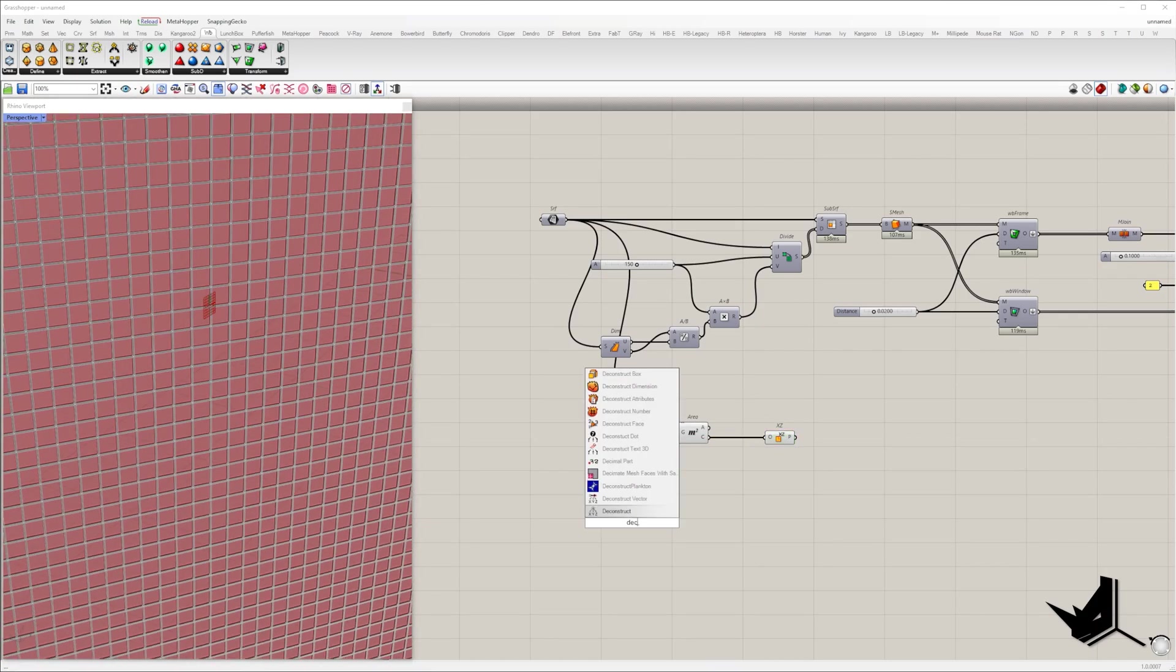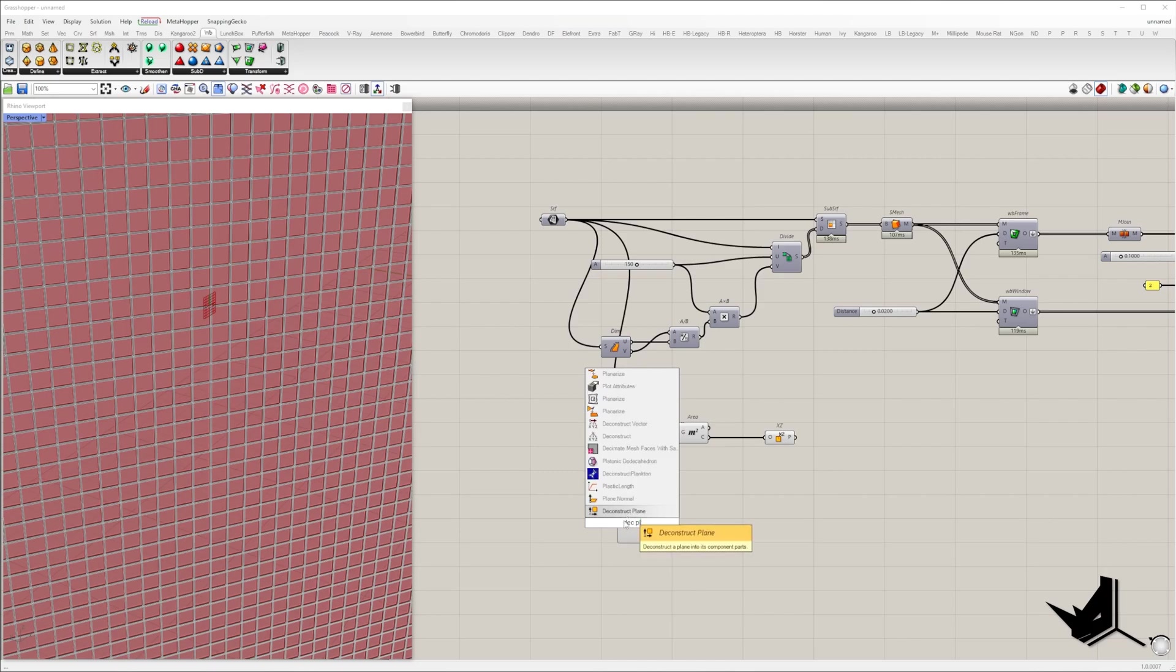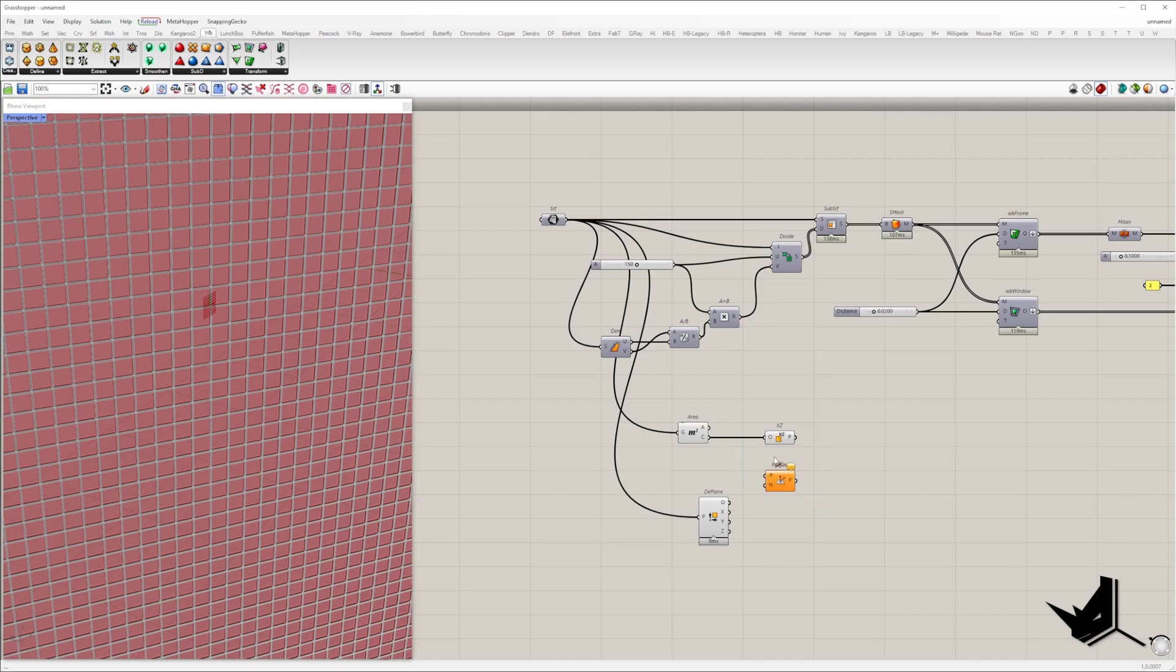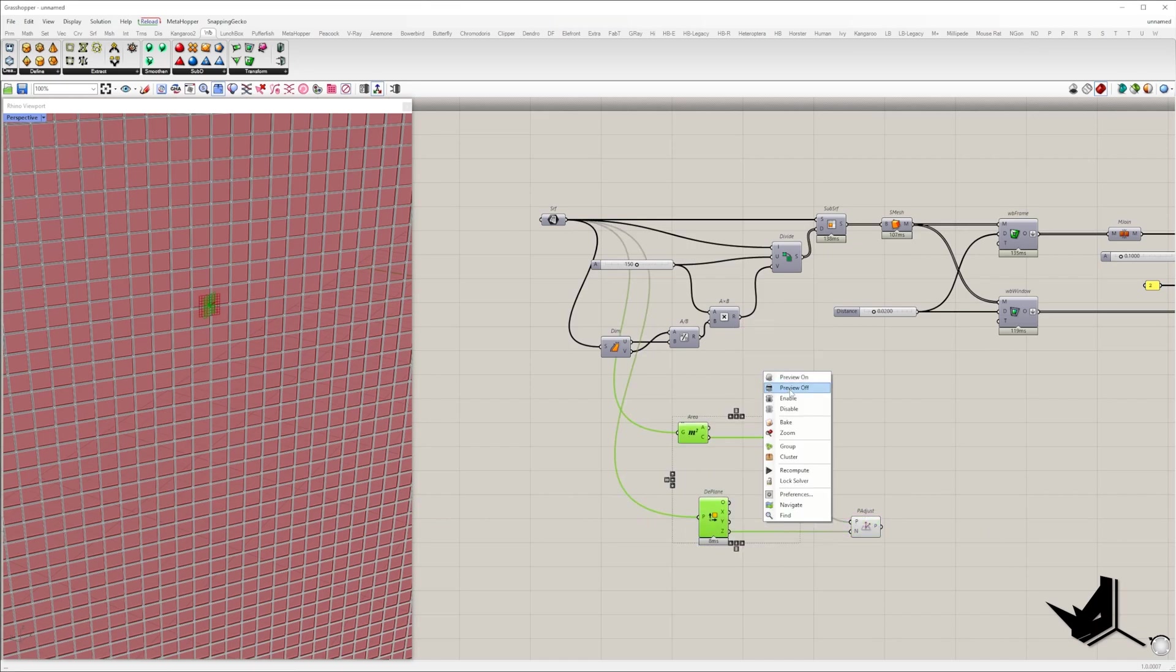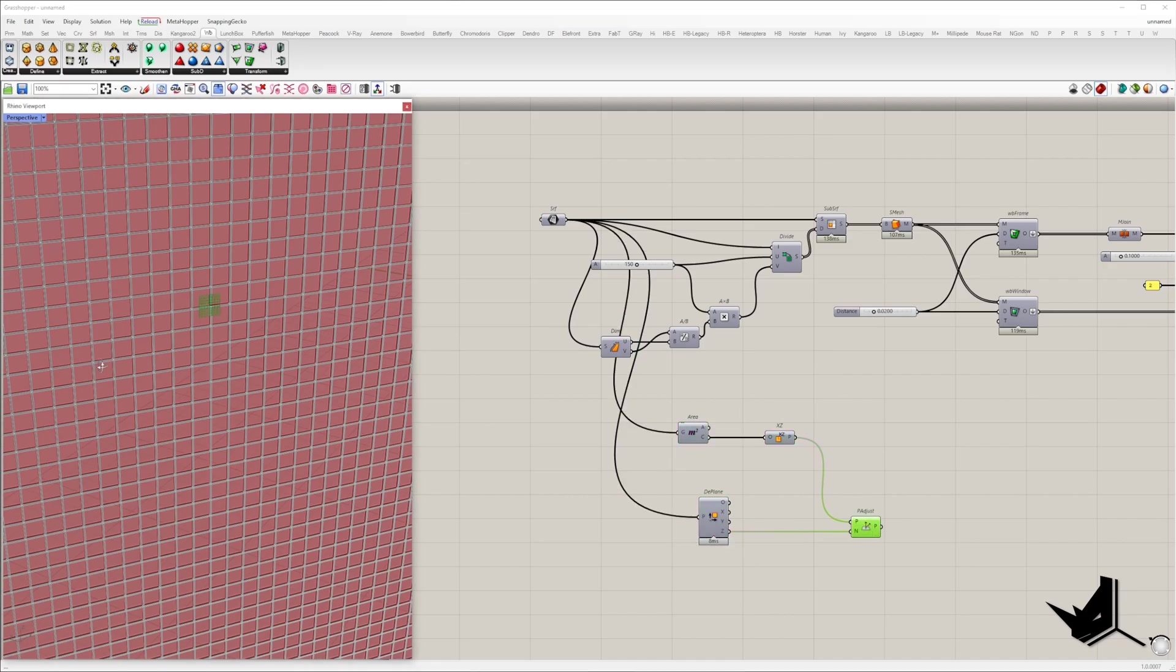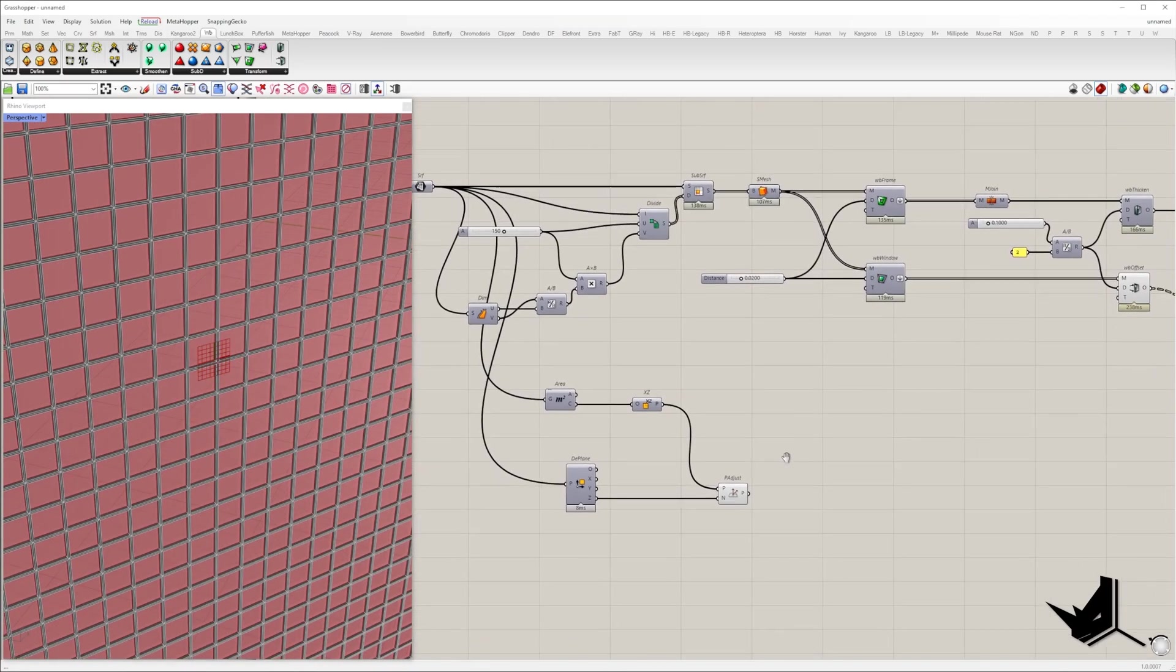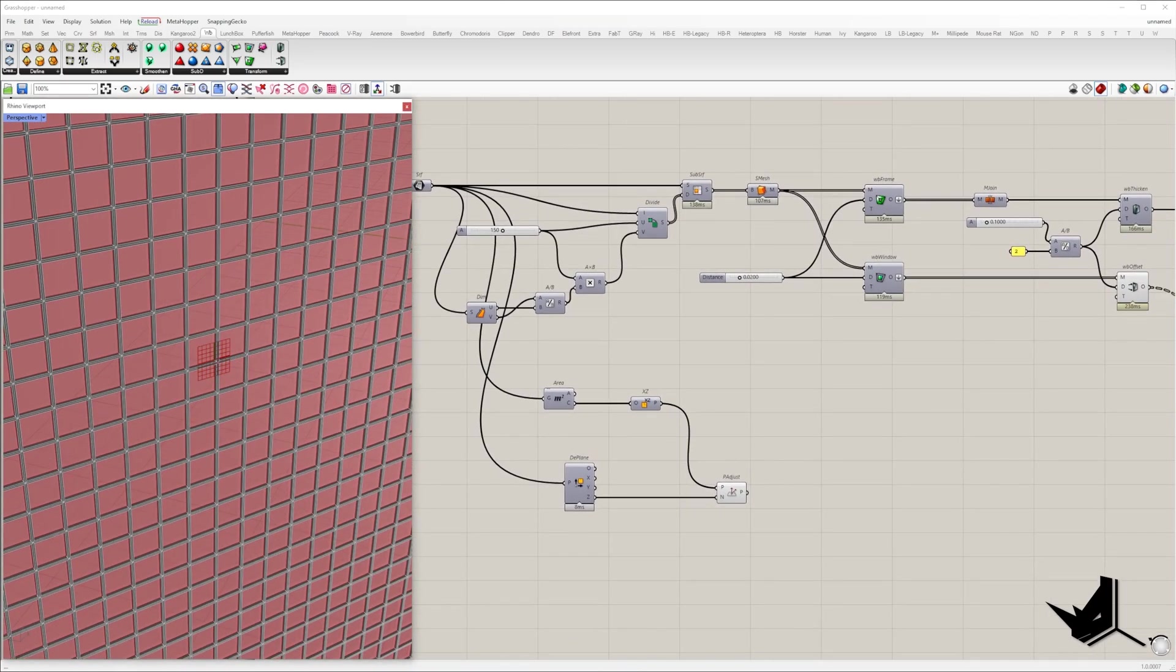It needs to be adjusted by a new plane normal. As our initial surface is flat, we can get its normal vector from the Z output of the deconstruct plane component. That vector will be the new normal of the X-Z plane.